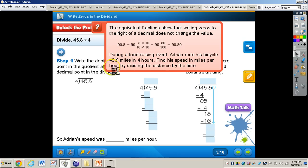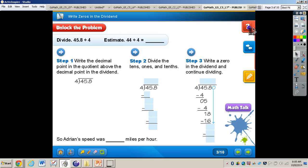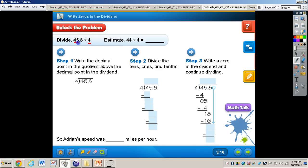Now we have the problem. During a fundraising event, Adrian rode his bicycle 45 and 8 tenths miles in four hours. Find his speed in miles per hour by dividing the distance by the time. When dividing with decimals, we do not have remainders. The first thing we'll do is check the estimated problem: the compatible number close to 45 is 44, so 44 divided by 4 gives us an estimated answer of 11.